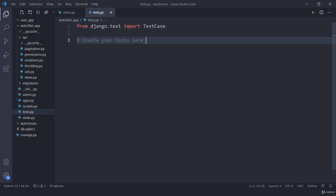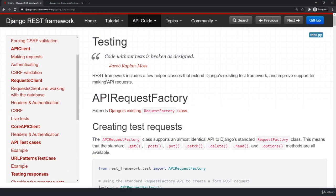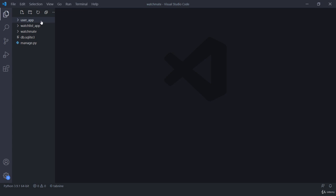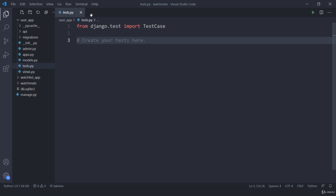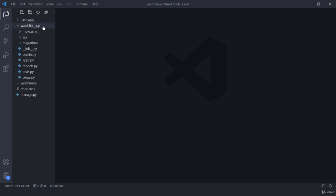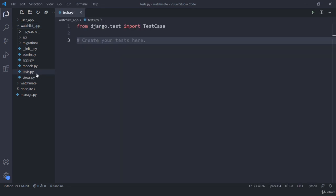If you already have information about testing then you already know about django.test, TestCase, and Client. But if you are starting from the basics, no issue — we are going to start from the documentation. The first thing is where to write our test cases. If you open any of your app folders, you will see a test.py file. This is a default Django file which already has two lines of code, and we can write all the test cases for our watchlist app inside this test.py.